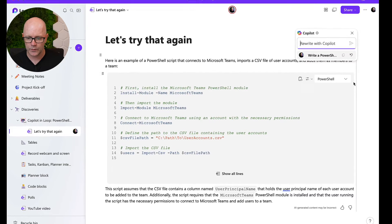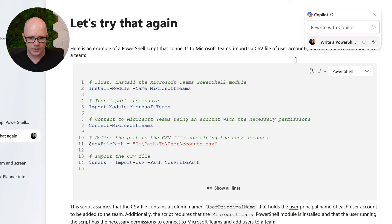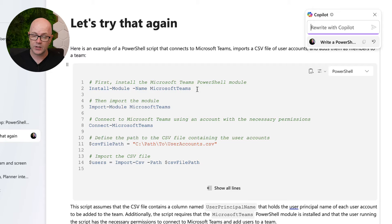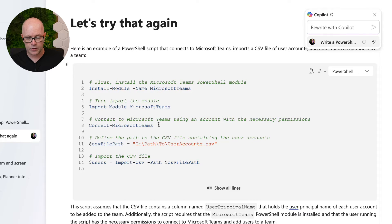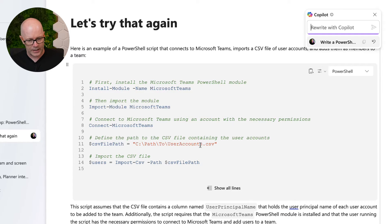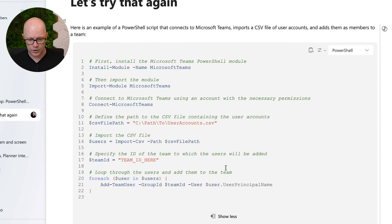So what have we got in Copilot? It is a code block — it tells me there's an example, and it has actually coded some of these things for me. I've got the steps to install the right modules for PowerShell to connect to Microsoft Teams, and the steps to connect to Microsoft Teams. Then there's a step to set the CSV file path — this is where I'm going to find the CSV list of user accounts. That's general, something I would replace to point to the actual file.